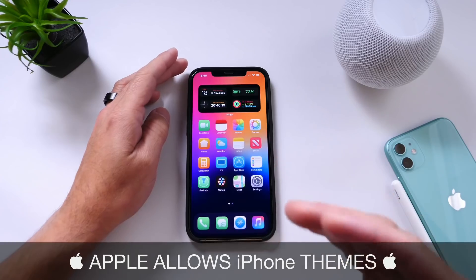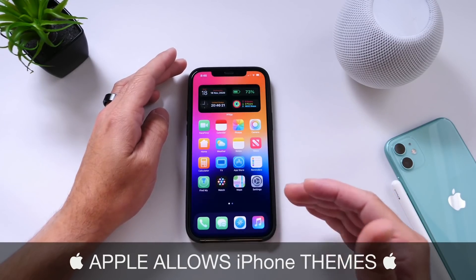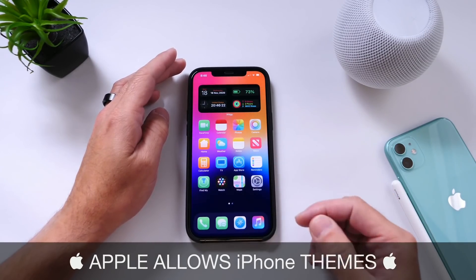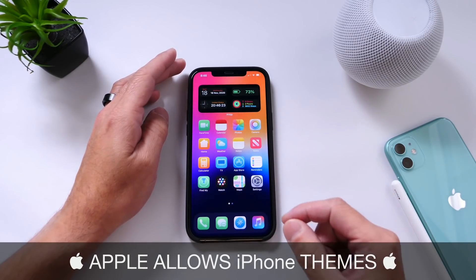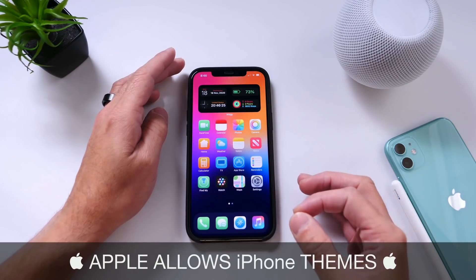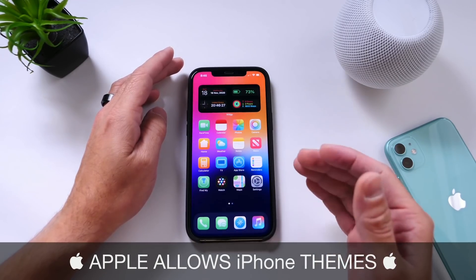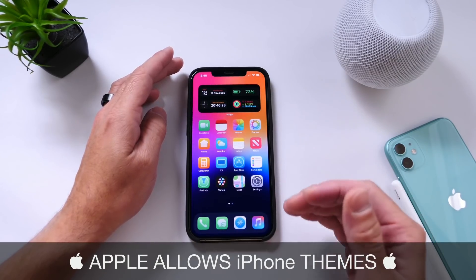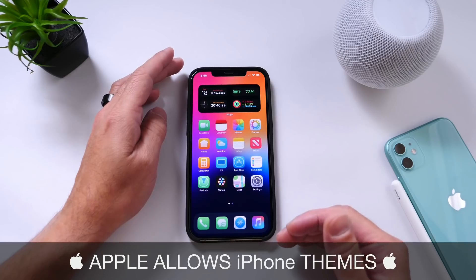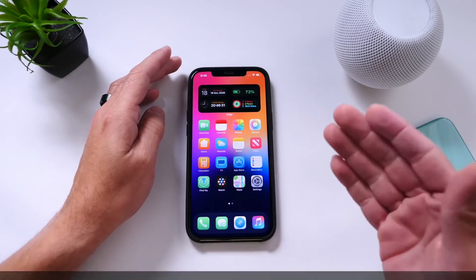Apple has just made a huge move allowing users to install full themes on your iPhone without having the apps or the shortcuts being redirected by the Siri Shortcuts application.